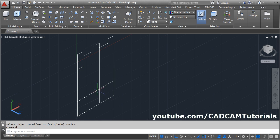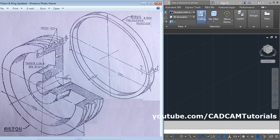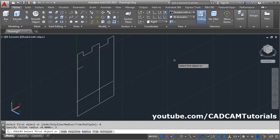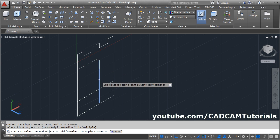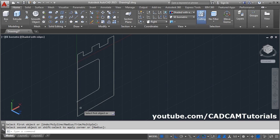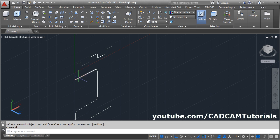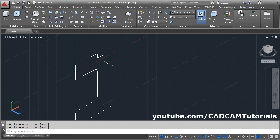Then connect all these lines using Fillet. The fillet radius is not specified, so we will take it as 3. Give the fillet command with radius 3, then select each pair of lines to fillet them. Then connect the remaining open line from this point to this point using the Line command. Enter.